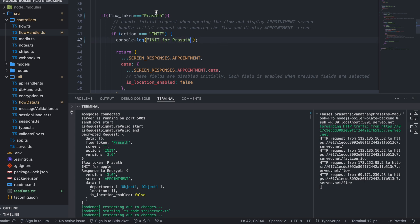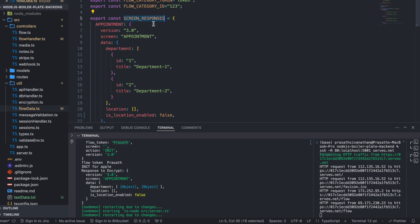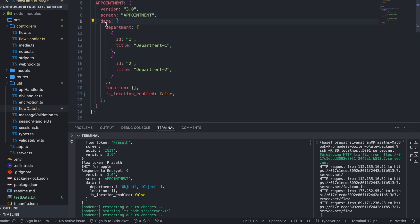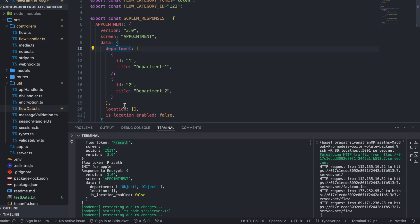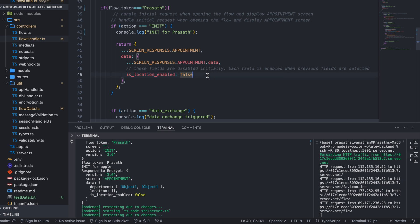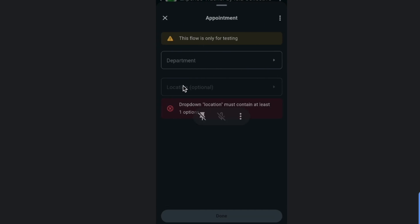The log shows 'init for apple' because I previously kept the flow token as 'apple'. You should track the flow token in your logs. The request comes to the handler and we need to handle our business logic. The initial screen response is 'screen_response.appointment'. This is the screen response object containing the appointment screen, version, and the data. In the data we are mentioning the department list and setting 'is_location_enabled' to false.